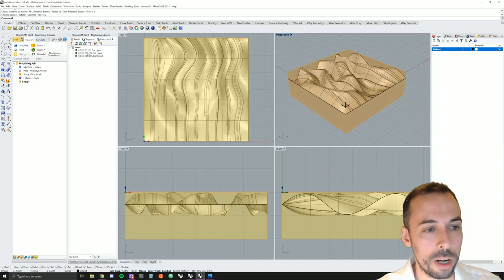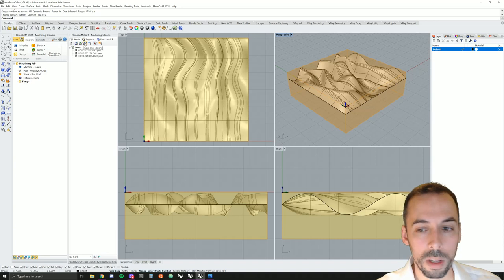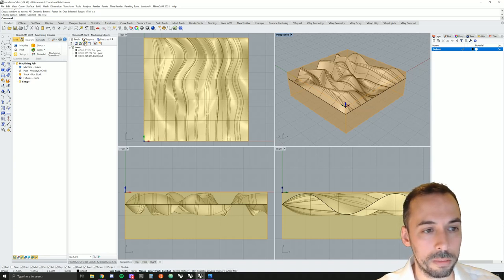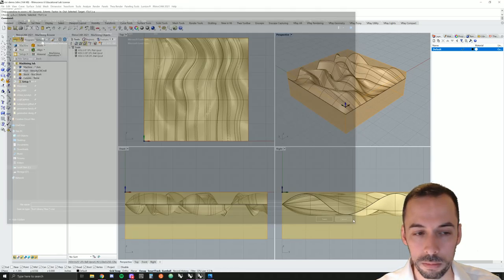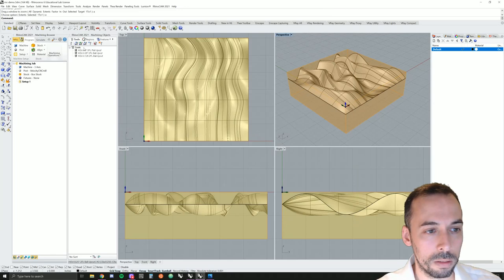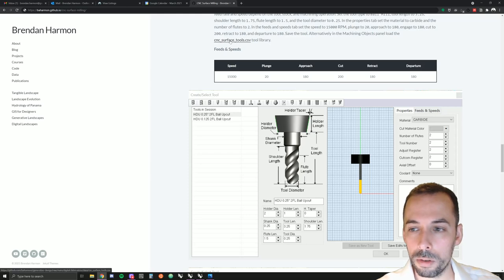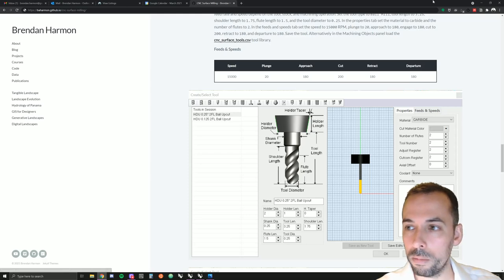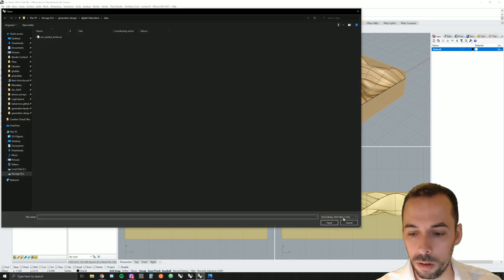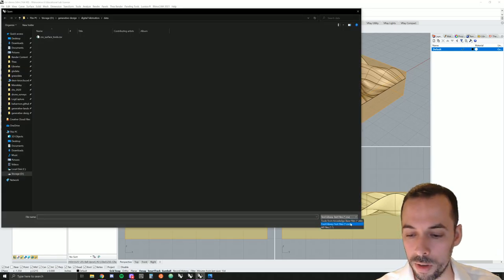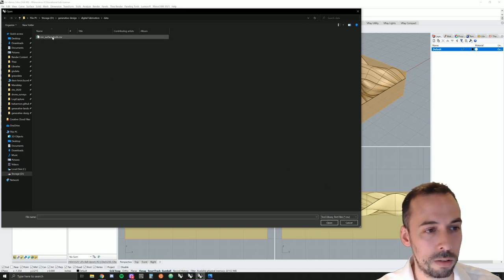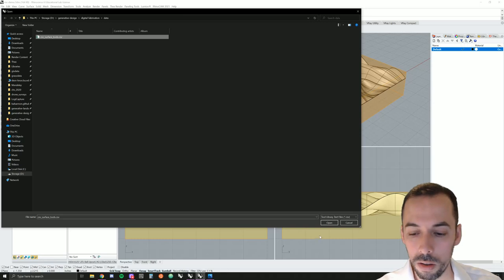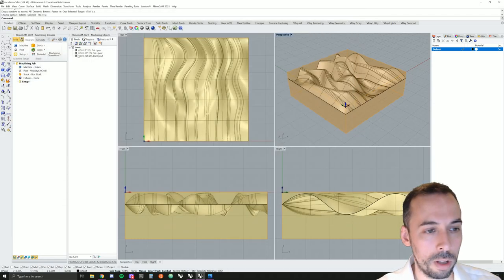Once you've created your tools, you can save them as a library. So save tool library. In this case, I've saved this as a .csv file. You can download the tool library from the website for the tutorial website right here. If you want to do it that way, you can load the tool library that you've downloaded right here. Just make sure you pick the file type as .csv rather than knowledge base file. And you'll find the .csv file you've downloaded, open that, and you'll have the tools loaded.